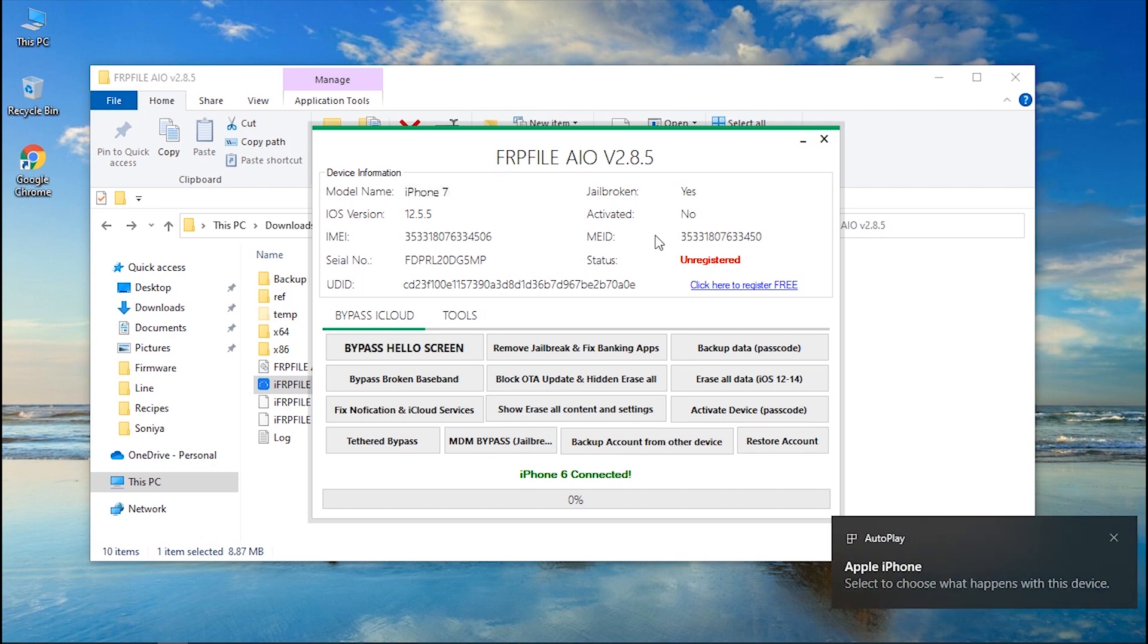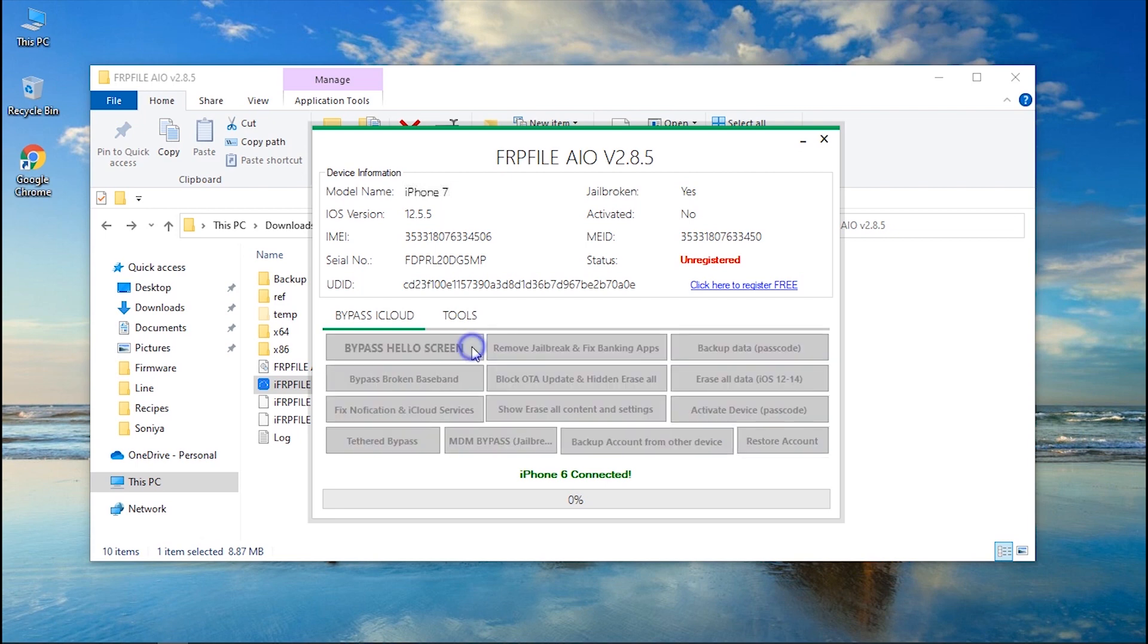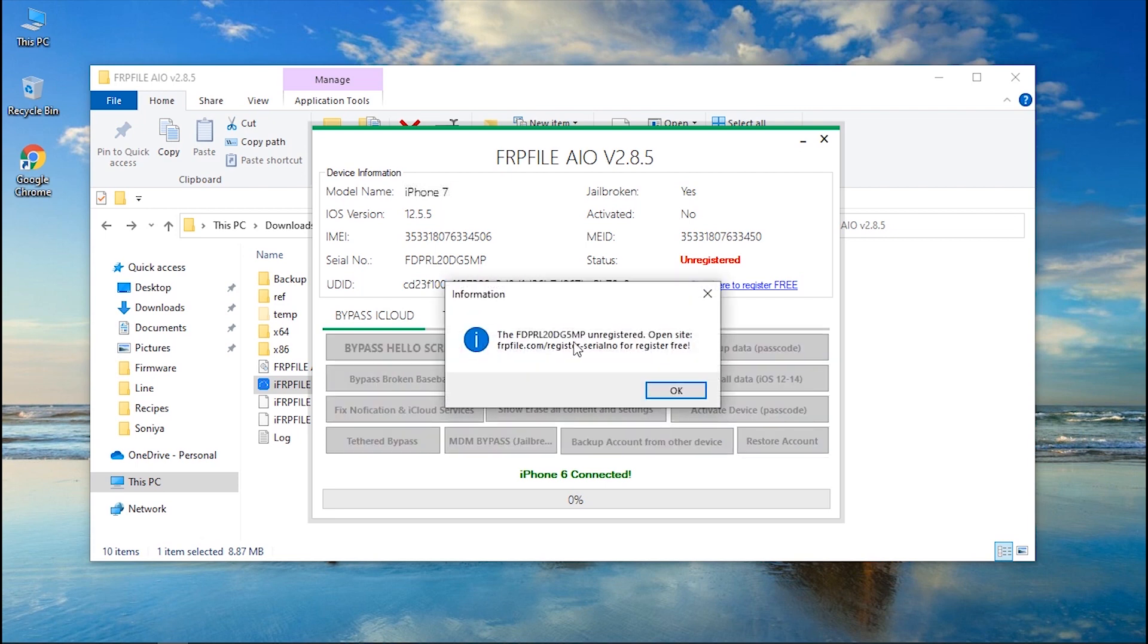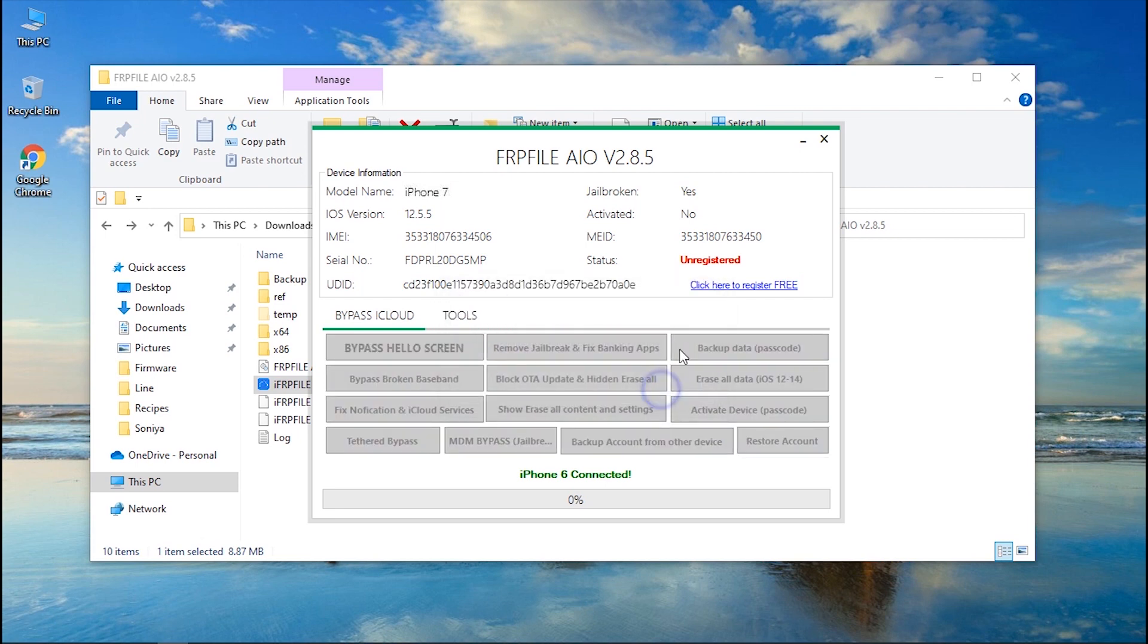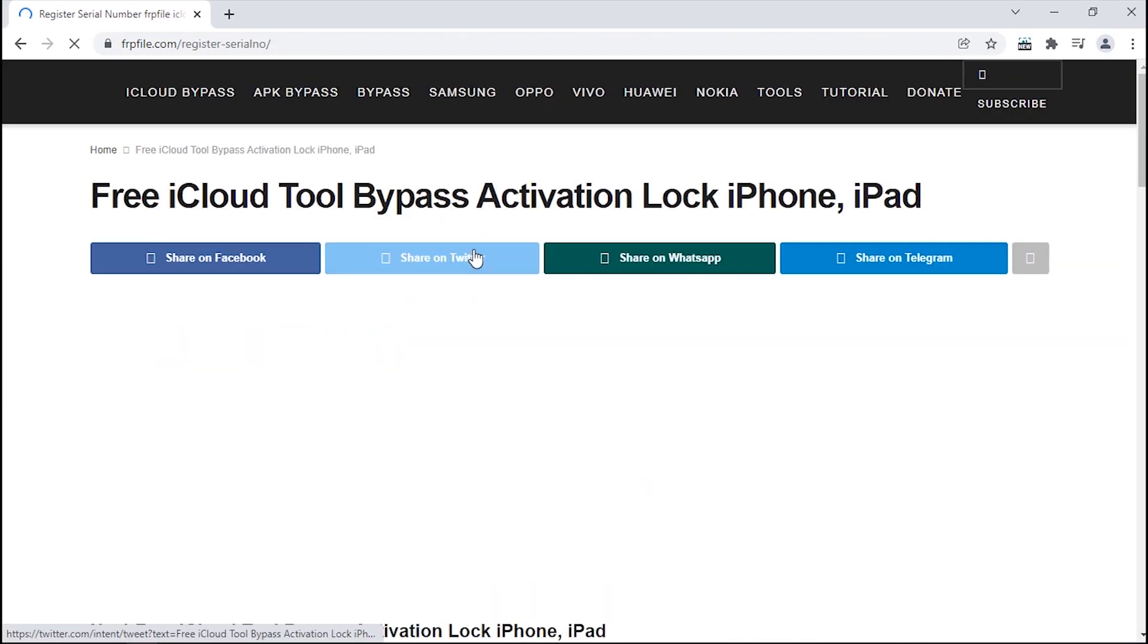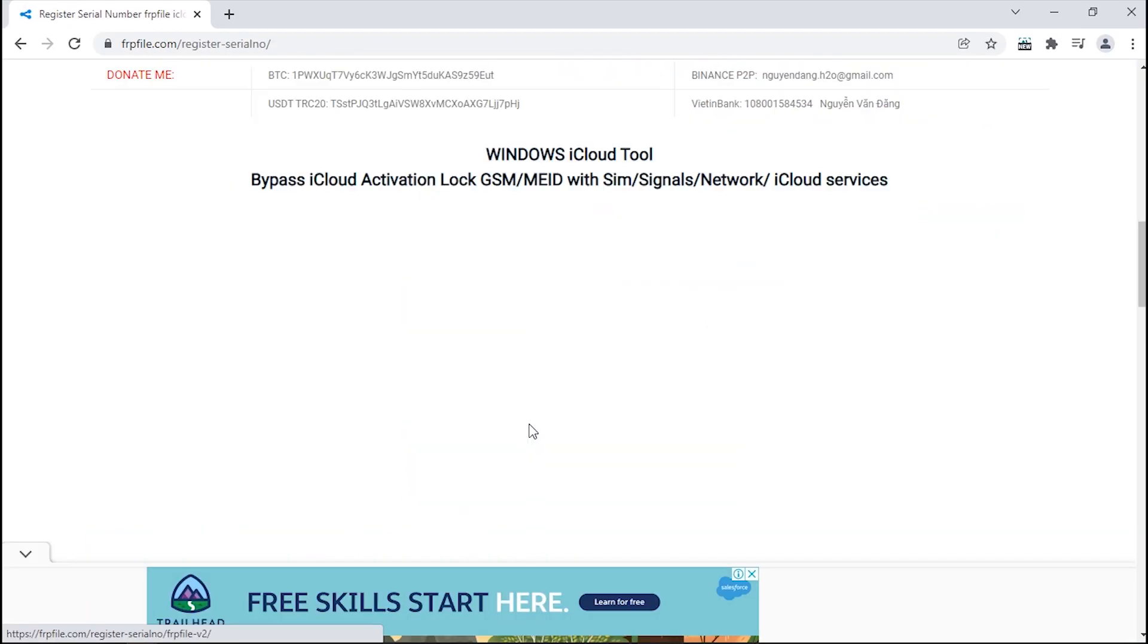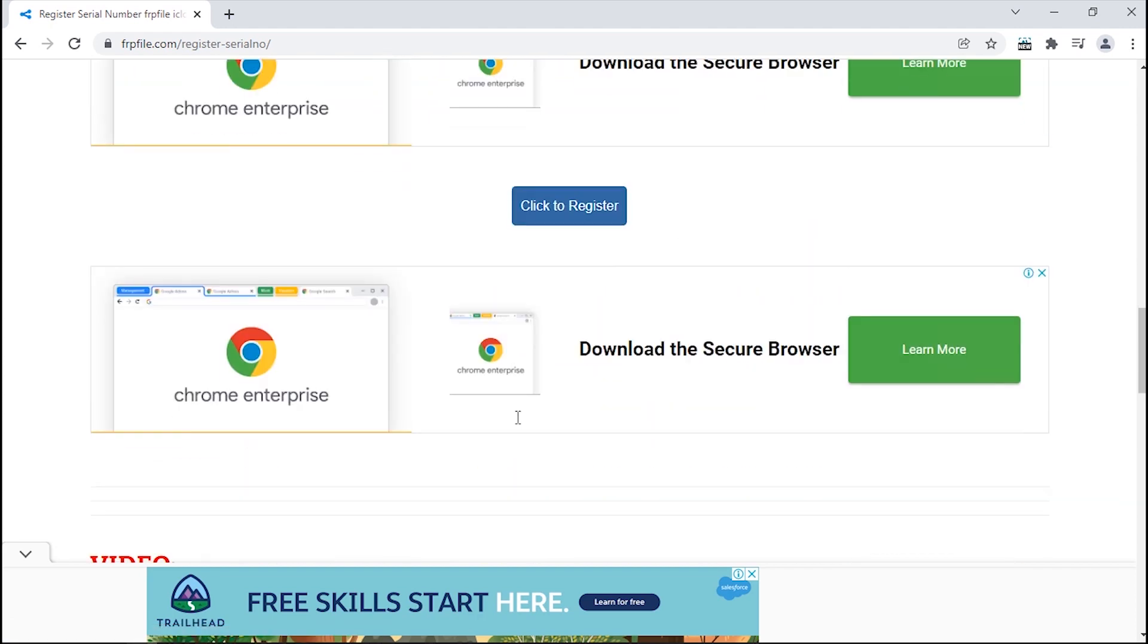Step five: Now you need to download and launch another tool, iFRP File All in One, over your PC and make sure your device is connected. Here you will see the bypass hello screen option on the main screen of the interface. Click on it and it will ask you to register first. So hit on click here to register free under the status that shows unregistered, and it will take you to the website. Find click to register option and hit on it.